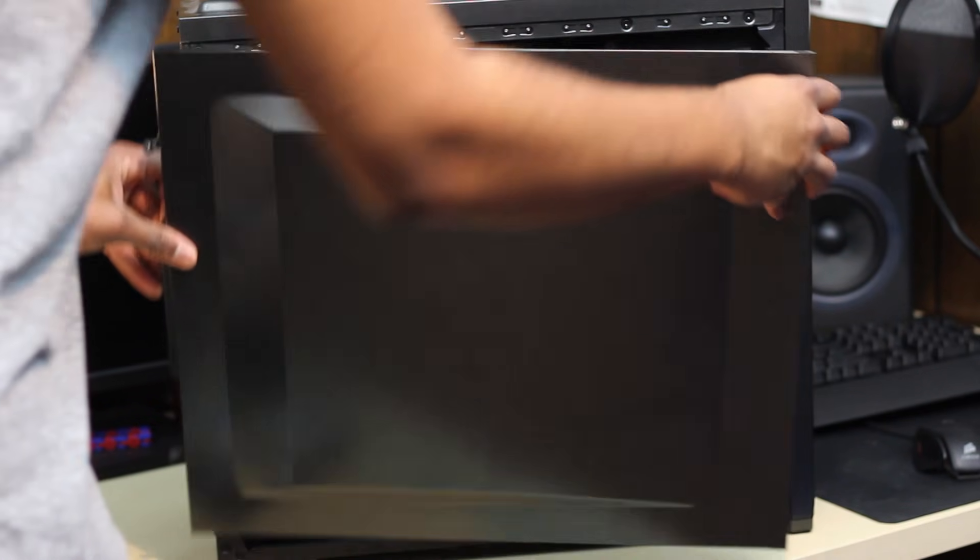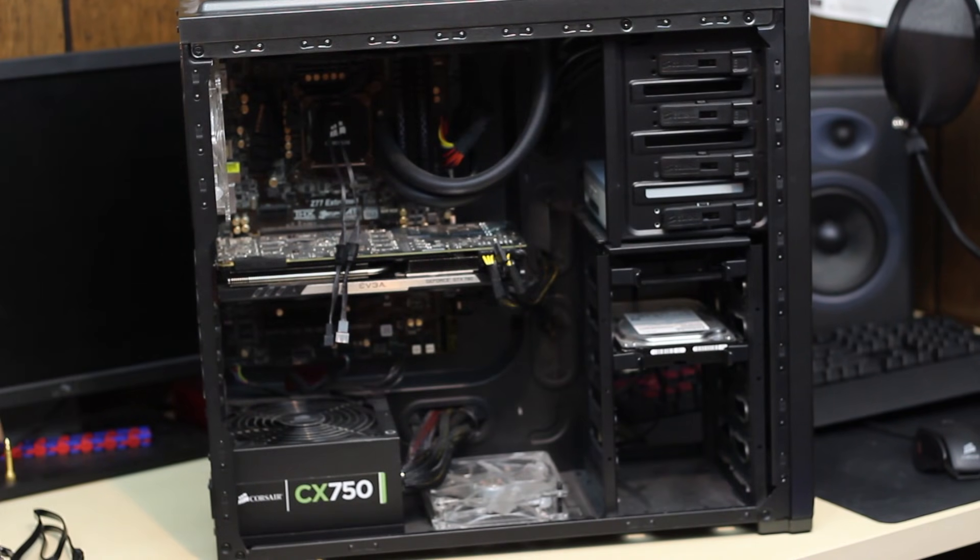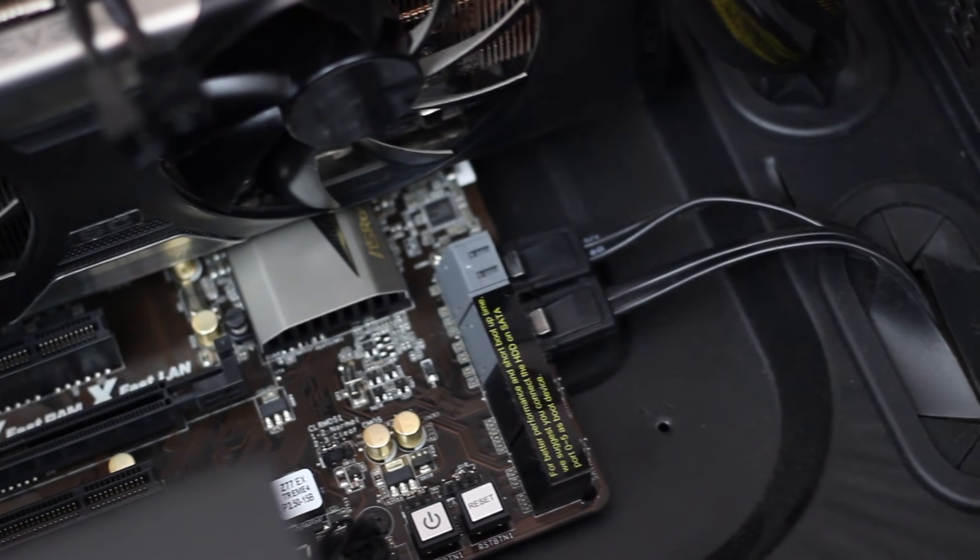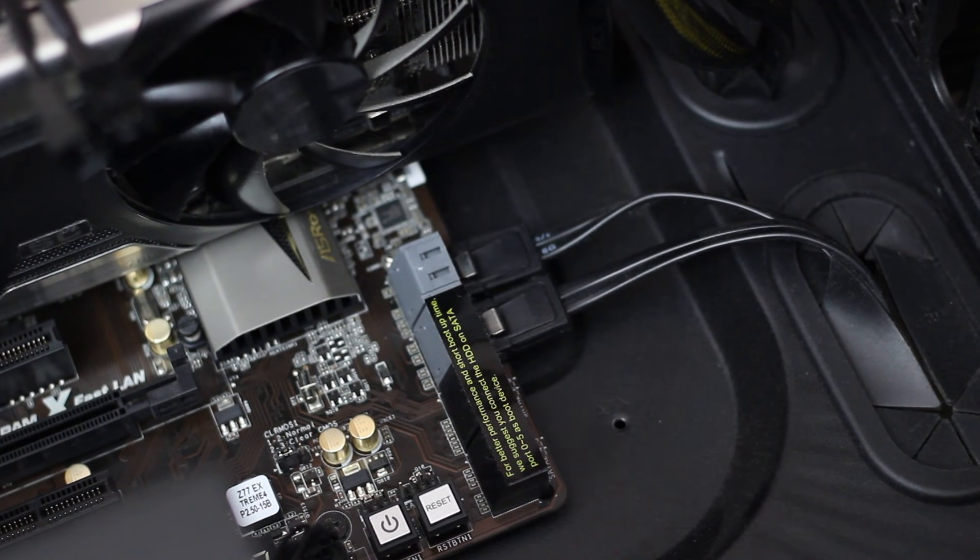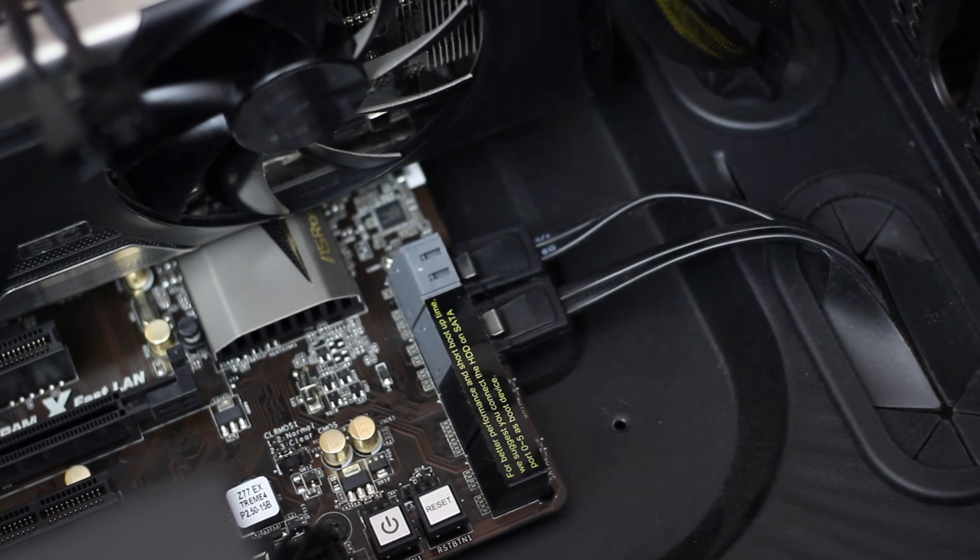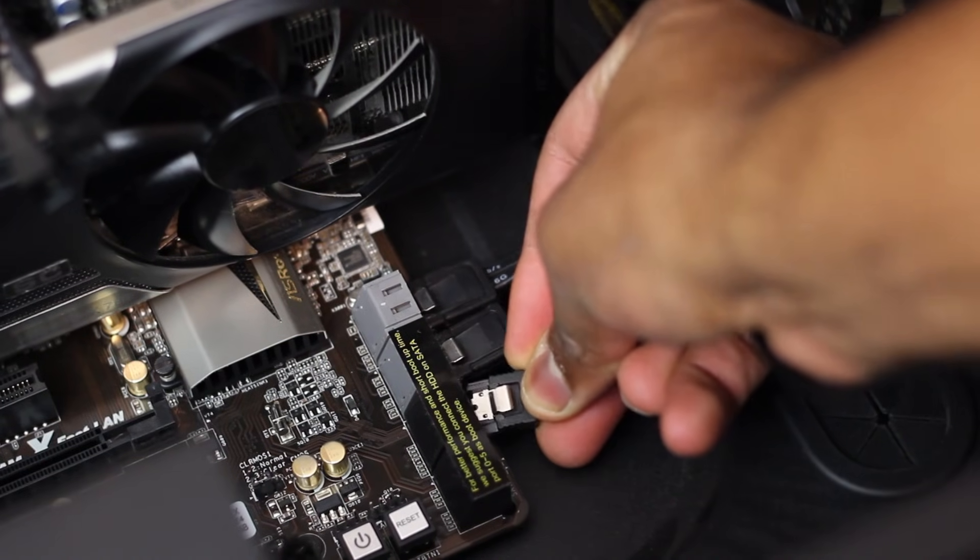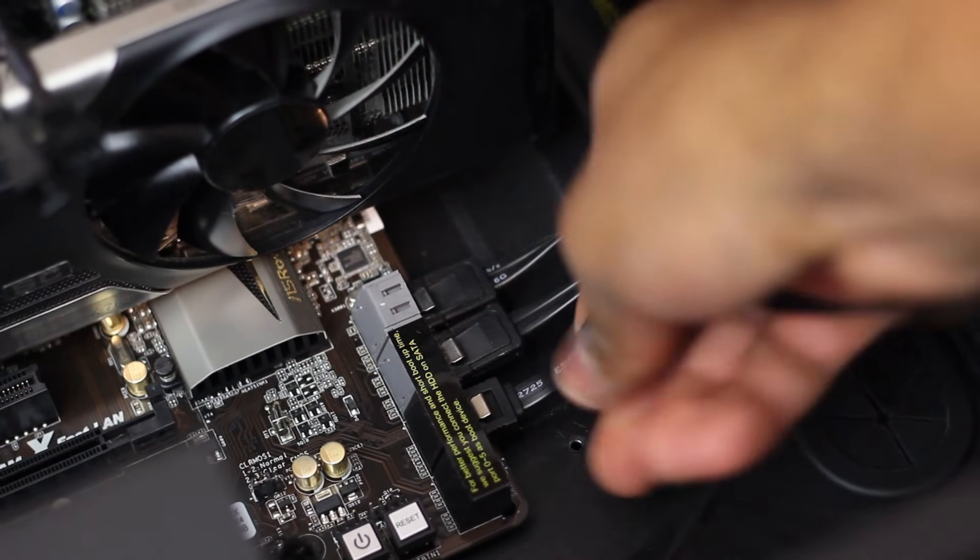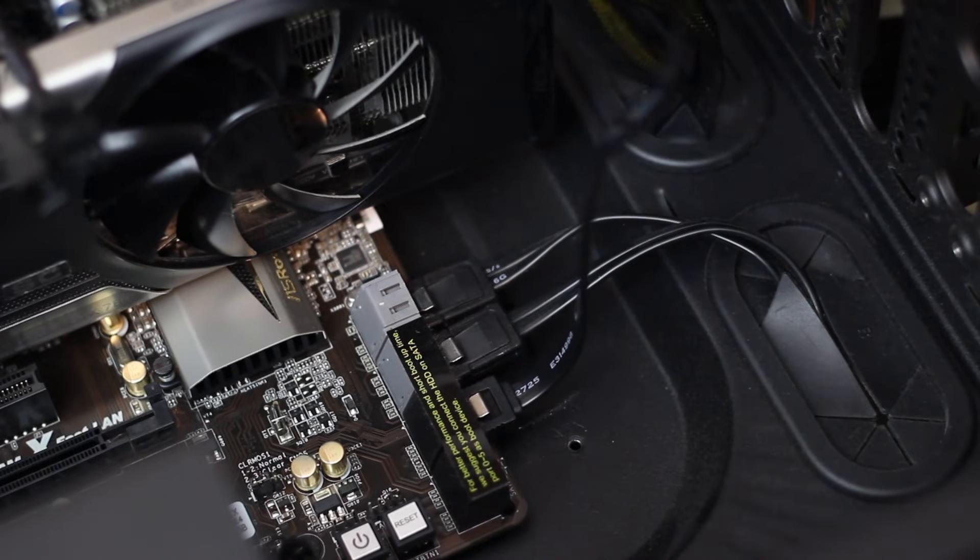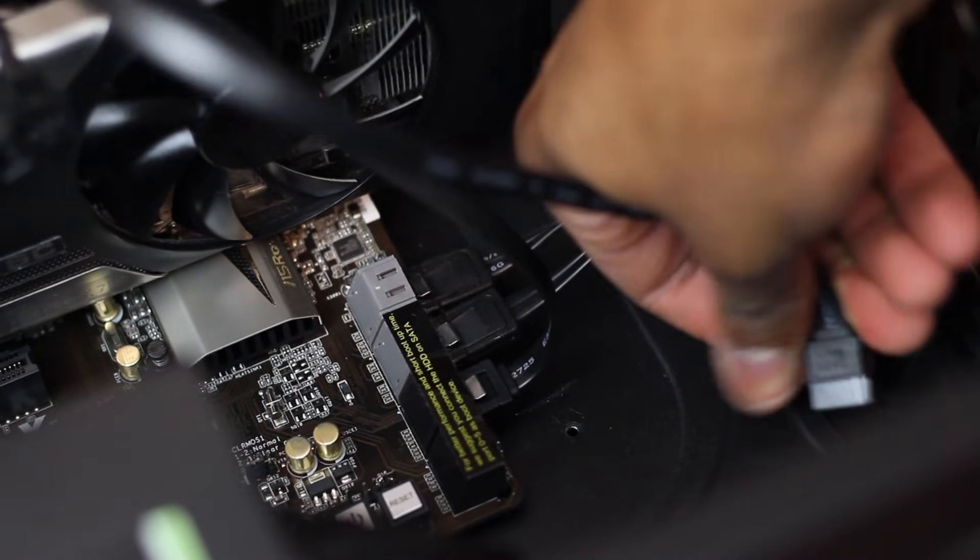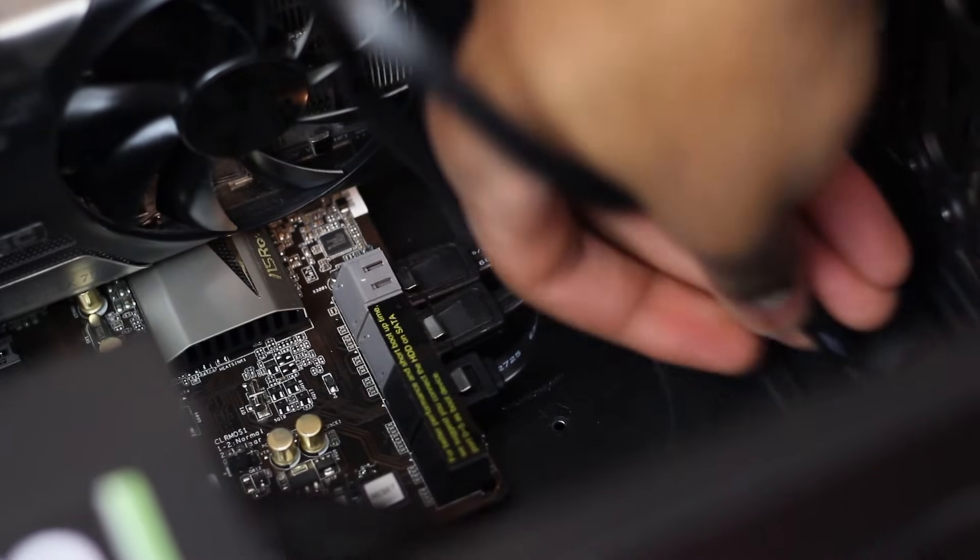We're going to look on our motherboard for an open or designated SATA port for hard drives. Mine are the black ones I believe. So I'm going to grab my SATA cable and plug those up and make sure it's nice and snug. Then I'm going to go ahead and route that through the back to keep it nice and clean.